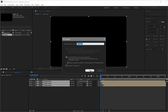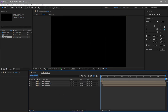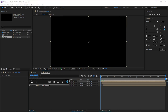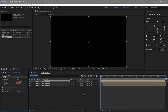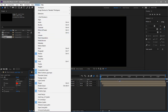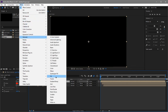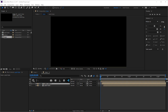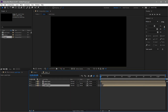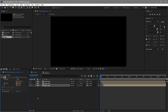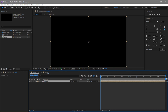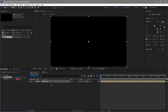Name the final pre-comp something like 'Transition.' Now add a Fill effect to all of these — go to Effects > Generate > Fill. Apply the Fill effect to each layer.